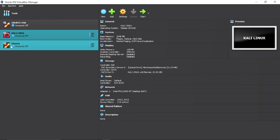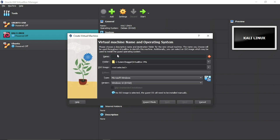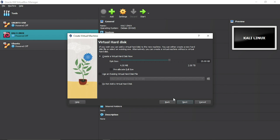After installing VirtualBox, open it. You'll have no machines initially — I already have three. Click 'New' to create a new virtual machine. Name it anything; I'll name mine 'Ubuntu.' Make sure the type is Linux and the version is Ubuntu 64-bit, then click Next. Do not reduce the base memory — you can only increase it, otherwise you'll have problems installing Ubuntu. Ensure the processor is within the green part and does not cross the red part, then click Next.